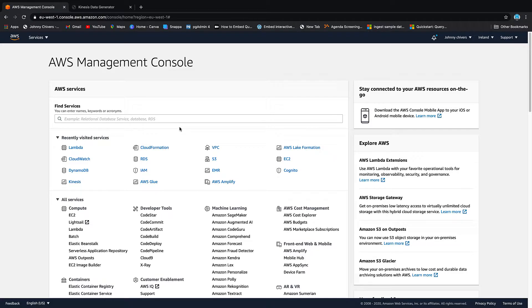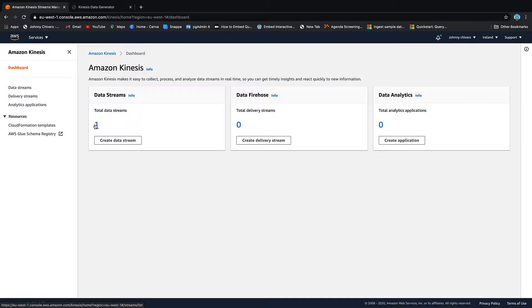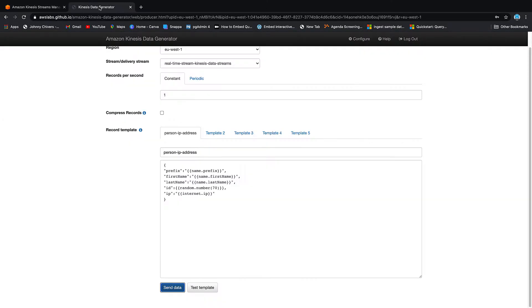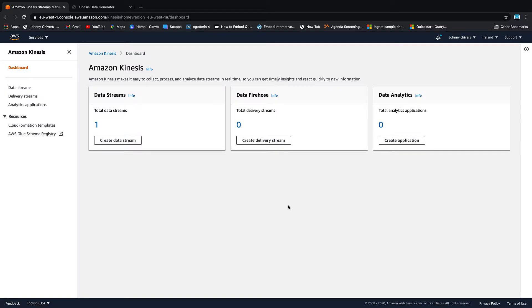The next thing we want to do is go to Kinesis again, and this time instead of using the Data Streams we're going to use the Firehose. Our stream still sits in the background and it's also got a Lambda as a trigger on it and it reads to a DynamoDB table. When we send this data, Firehose then is going to act as a second consumer of that stream and write it to an S3 bucket.